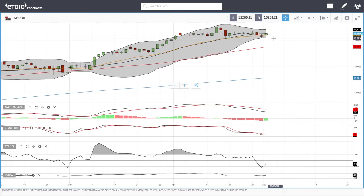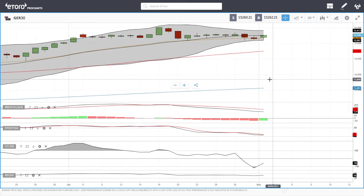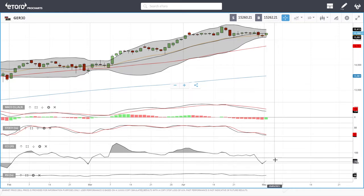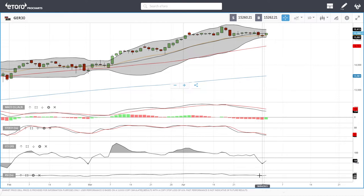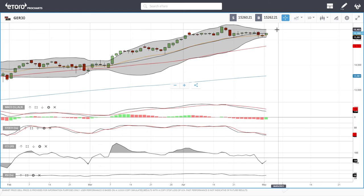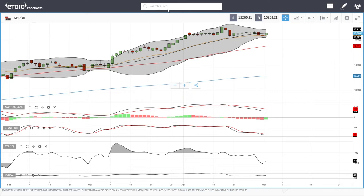The German DAX fell towards the bottom of the Bollinger Band at 15,091 and then rallied towards the middle of the Bollinger Band, now trading at 15,260. Technical indicators show the MACD is bearish, the stochastic is bearish, the CCI is turning around aggressively but still in bearish territory, and the RSI is bullish. A break above the middle of the Bollinger Band opens the door to 15,400; a break below leads to the 50 moving average at 14,745.